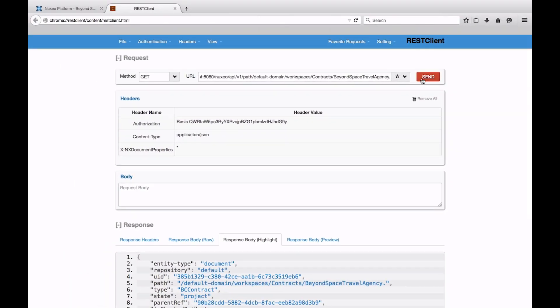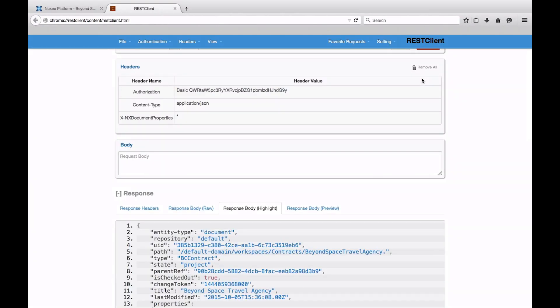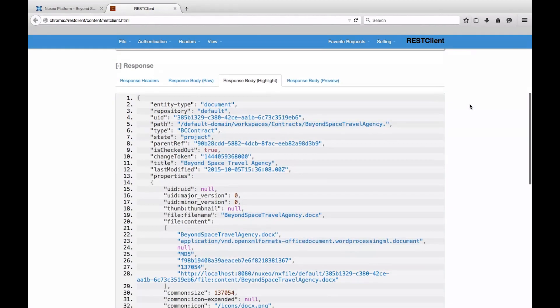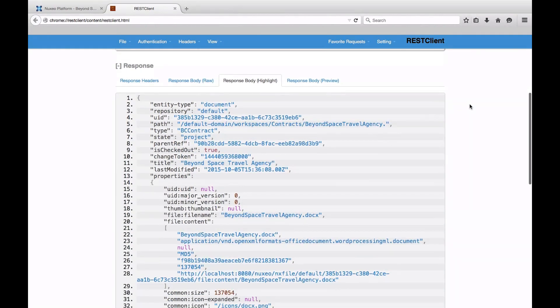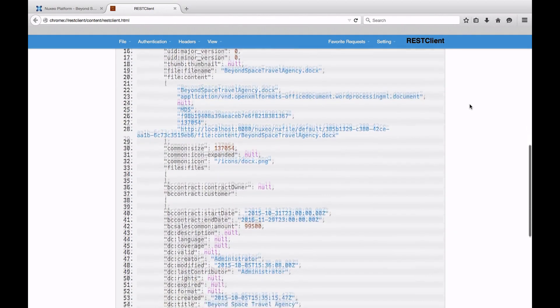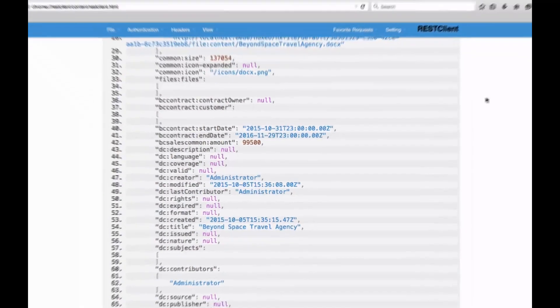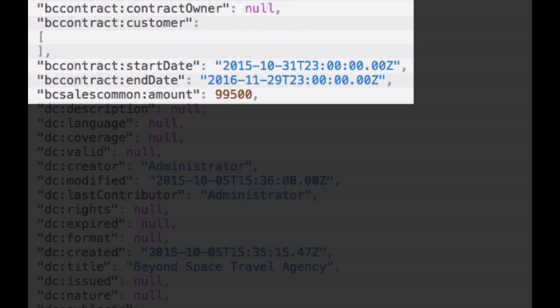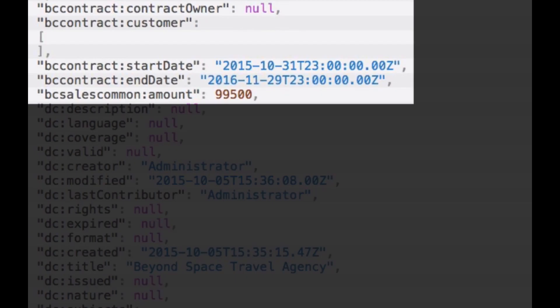If we give our previous example another run with this header set, you can see the result is way more complete this time and now contains the custom properties I configured in Nuxio Studio for this document type. This looks promising.